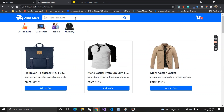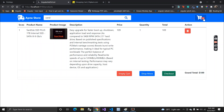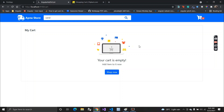We also have a search feature — if you want to search for something like a SanDisk SSD, you can just search for it and the results will populate. If you want to add a product to your cart, you just click 'Add to Cart' and the item gets added. You can remove individual items or click 'Empty Cart' to remove all products that have been added.